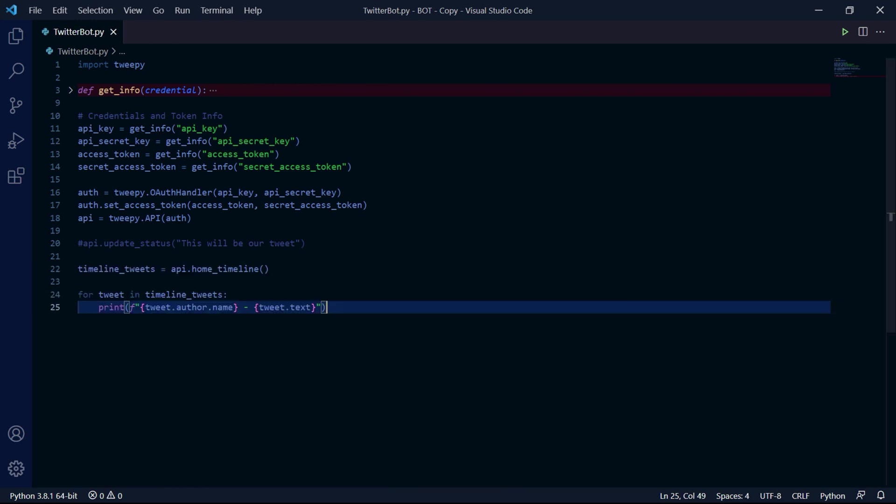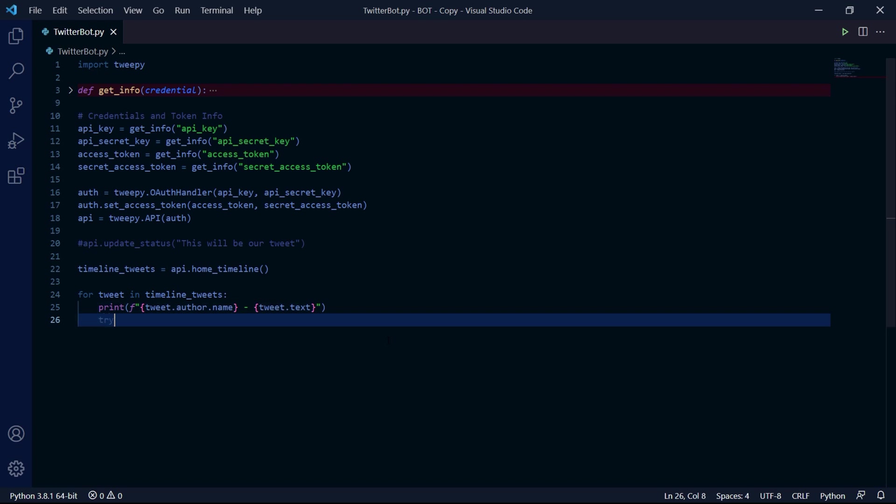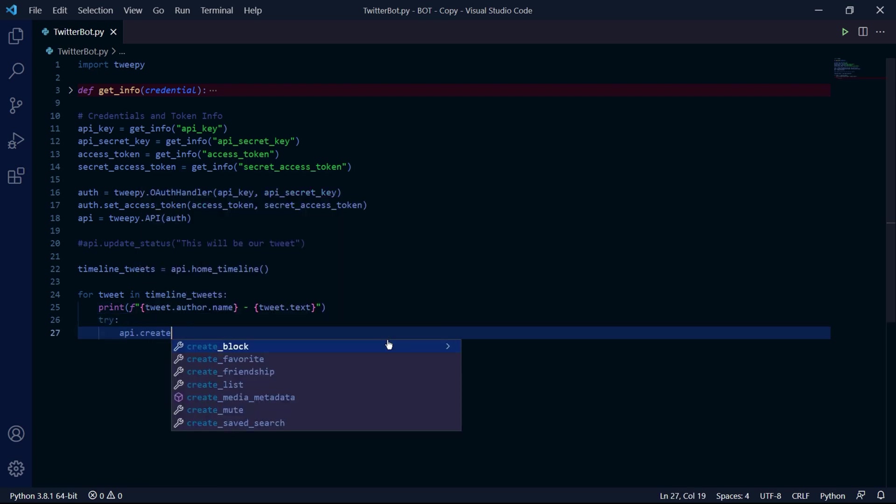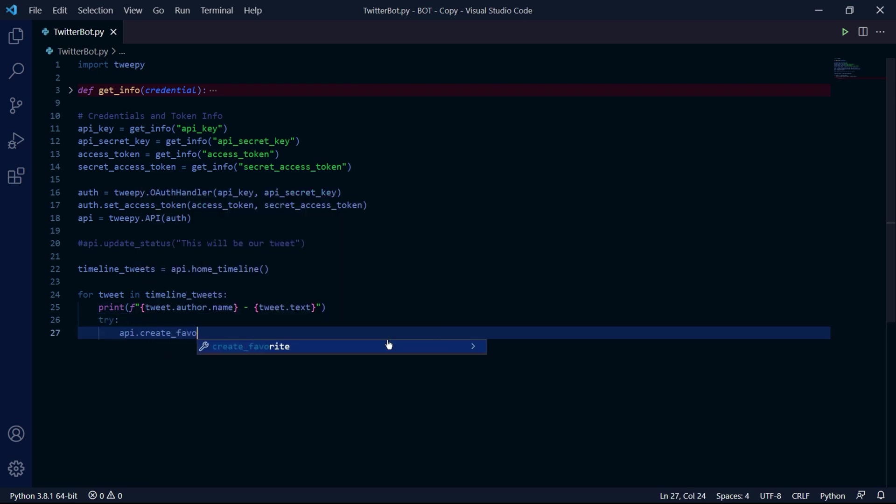When the program has stopped running, we can actually still use this code and we can try to like each tweet in our timeline using the create_favorite method, which is inside the API class. Now it's likely to catch errors, so we'll be creating a try and except block.